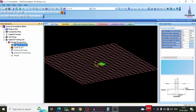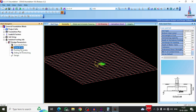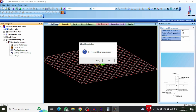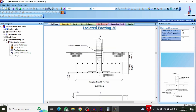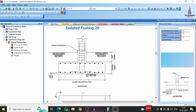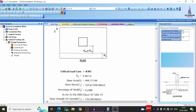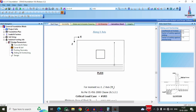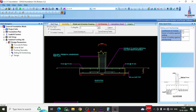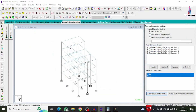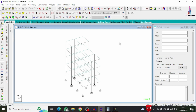Assign load combinations to all supports. You can input concrete and rebar values or keep default values. Click Sliding and Overturning, then click Design (S option) to design the foundation per IS 456-2000. Select any isolated footing, for example Footing No. 20, to view its complete calculation sheet — including design details and drawings for the isolated footing as per IS 456-2000.